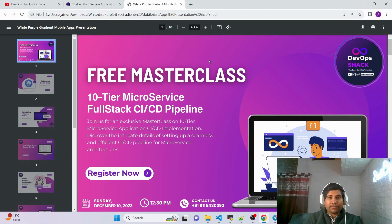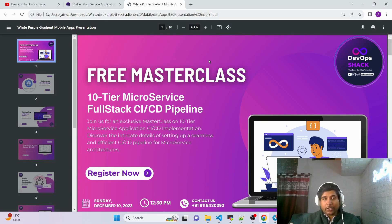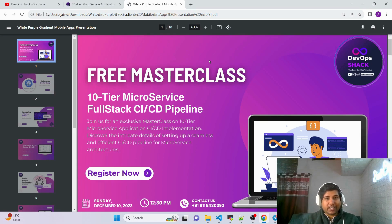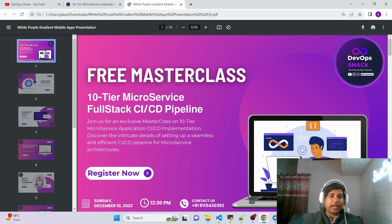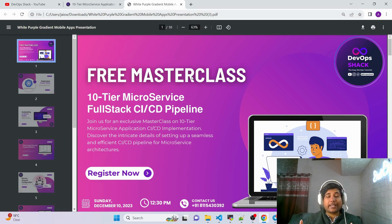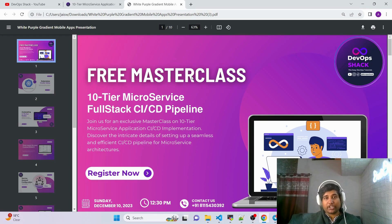Starting with the webinar happening on December 10th — please make sure to register because it's completely free and it's going to be really useful for everyone. In simple words, we are going to build and deploy a 10-tier microservice application, meaning an application that has 10 different separate microservice components.